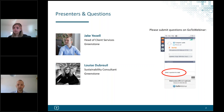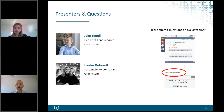Just a bit of housekeeping before we fully get started. We will not be doing a formal Q&A session at the end due to time constraints, but please do still use the GoToWebinar question function on the right-hand side of your screen. Please submit your questions and we will respond directly, and for any useful content we will produce an FAQ document and circulate that.